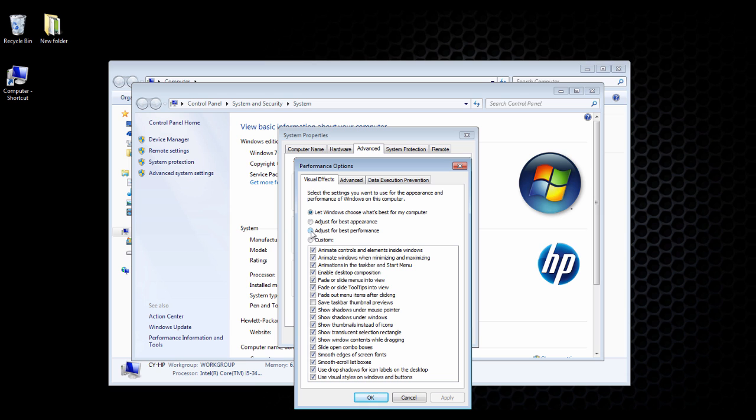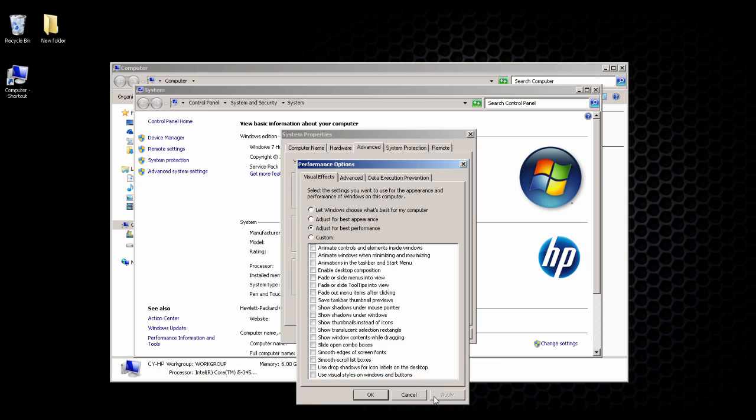Under the Visual Effects tab, click Apply and OK. As you can see, the theme has changed. That's how you optimize your Windows 7 computer to its best performance.